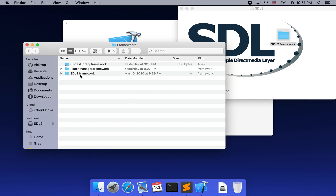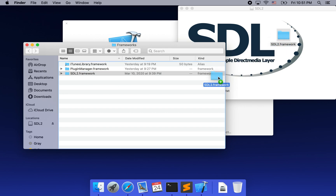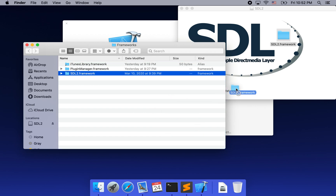You can see that I have already done so before. If you have not done that, you need to drag this folder into the library framework folder. Once you're done, our system will have the SDL framework for development.